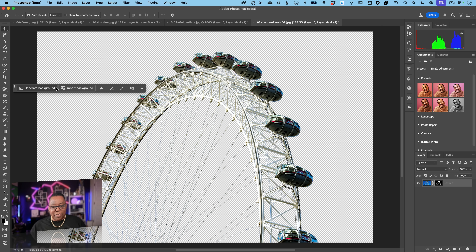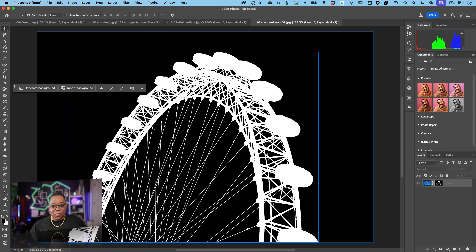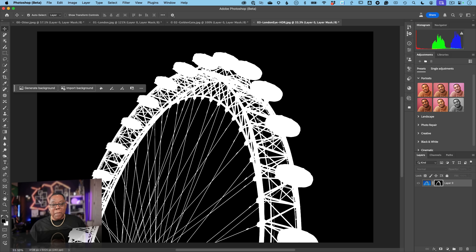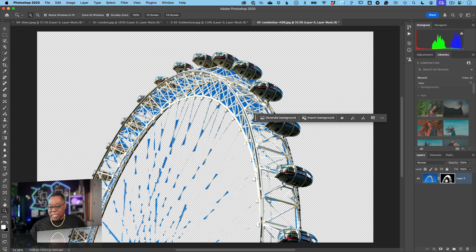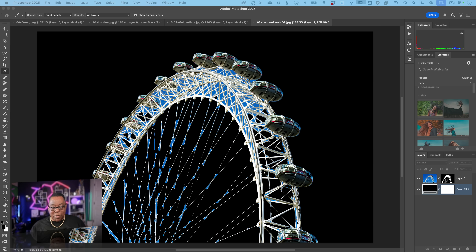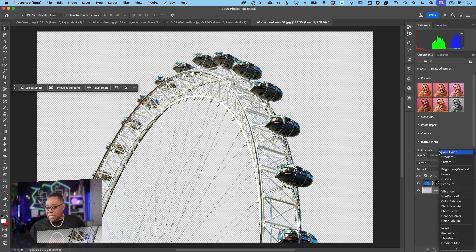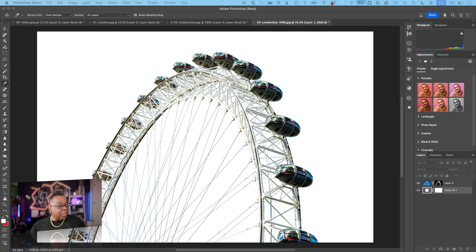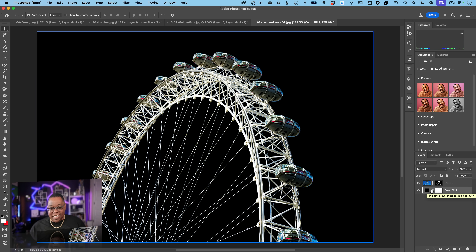Looking at the beta mask versus the release mask for the London Eye, the release version is completely filled in where the beta captures the intricate structure. To make the difference even clearer, I'll add a new layer below, drag it under, and fill it with solid black. Now you can really see the problem with the release version versus the beta — the difference is stark and immediately obvious.